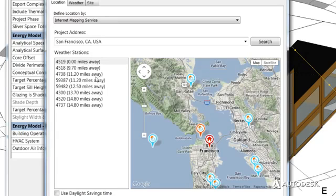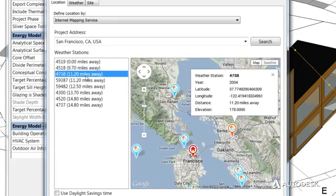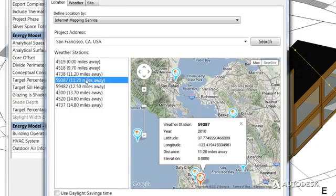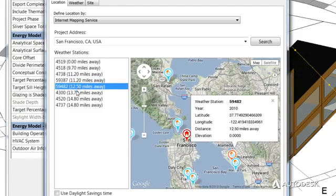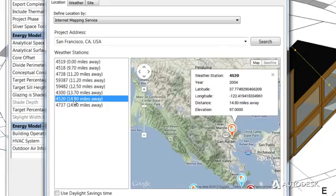Energy Analysis for Revit uses a cloud-based global climate database that contains more than 1.5 million weather datasets for accurate location-based analysis.